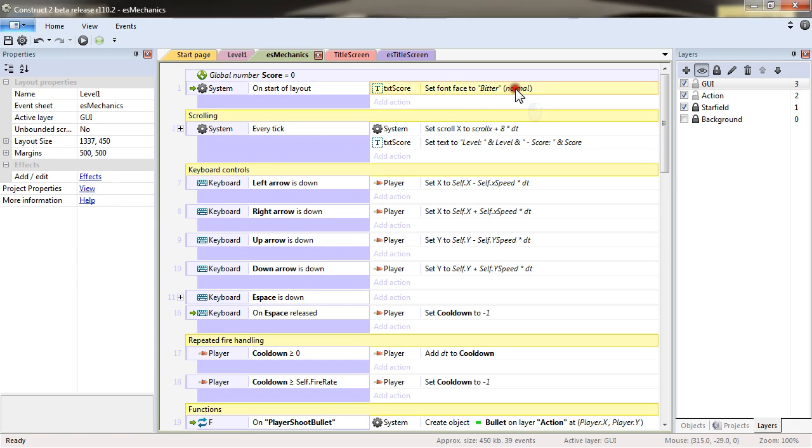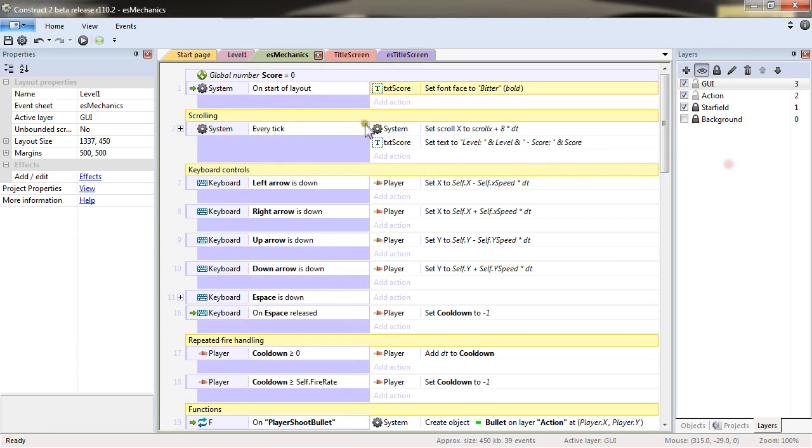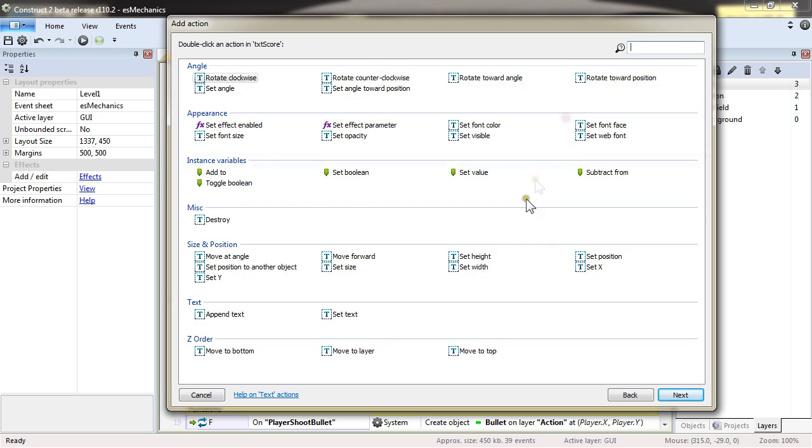I will set the size to 16. And for TXT next, I will do pretty much the same thing.